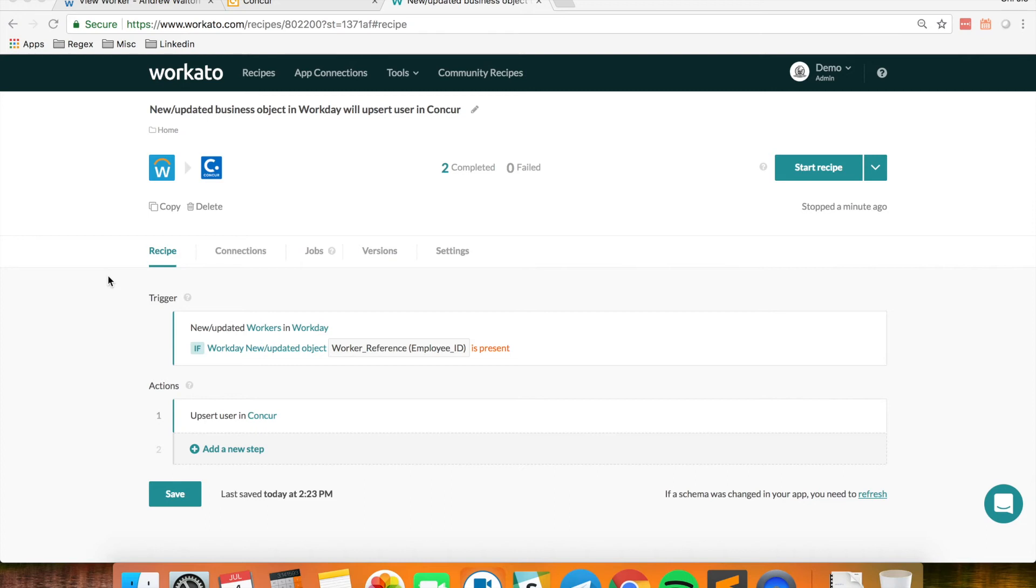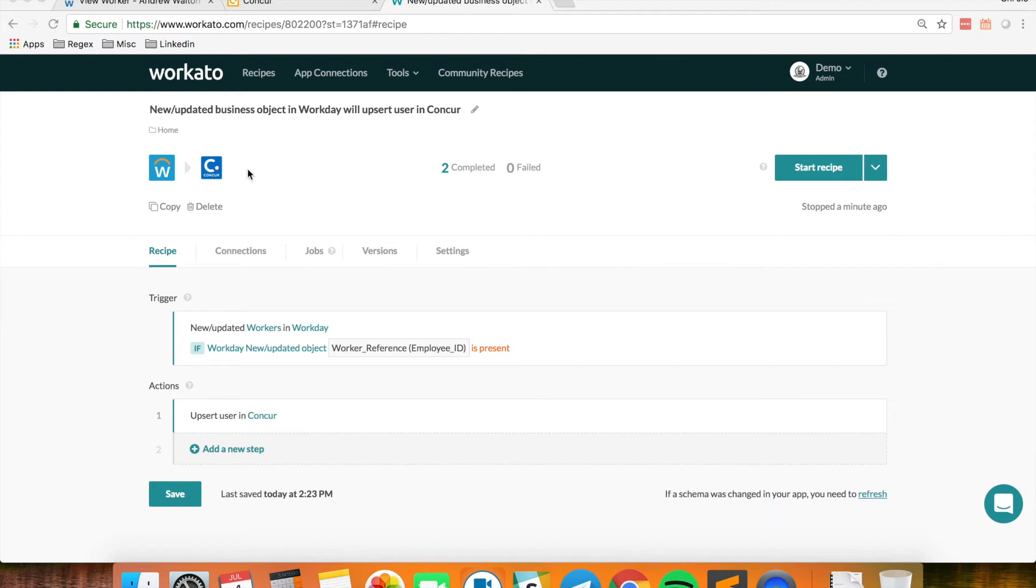Hi everyone, today I'm going to show you a demonstration on how you can use Workarto to sync workers from Workday into Conquer as a new user.